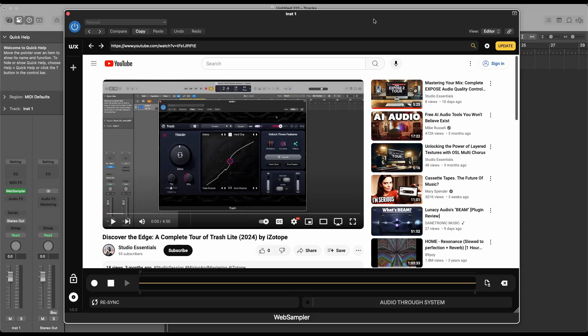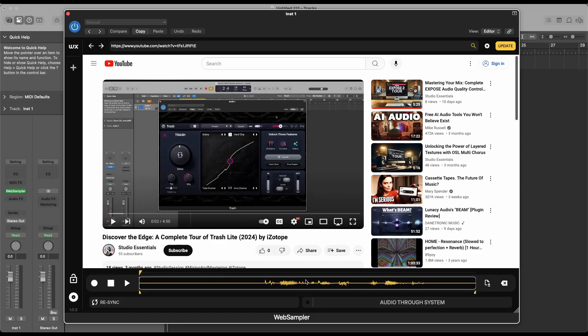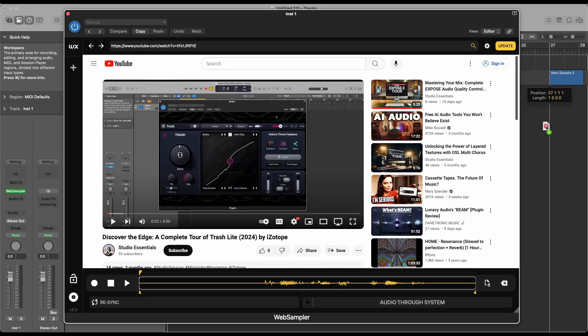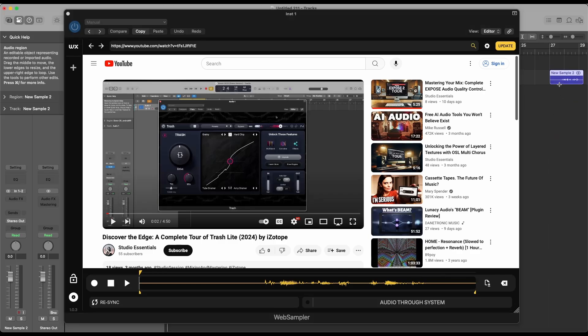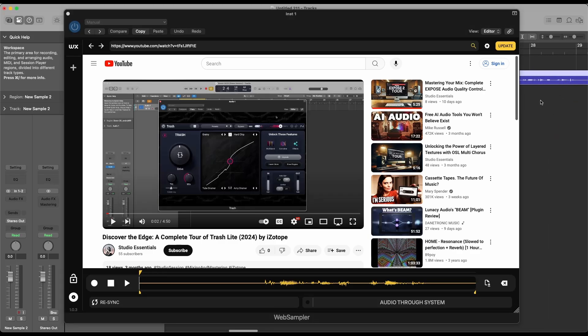Web Sampler is essentially a web browser in a plugin, allowing you to record audio from any website and easily drag and drop it into your DAW. It's super quick and straightforward, no routing setup required. Just record and drag.